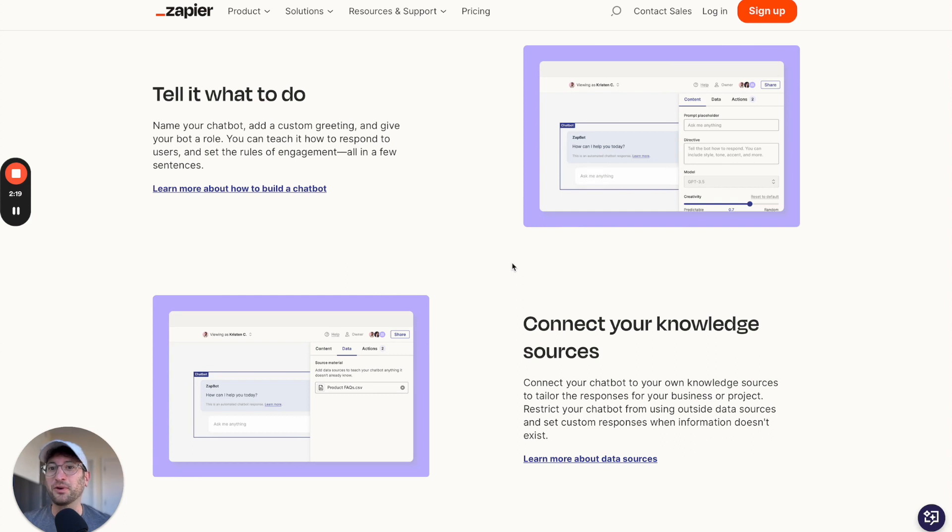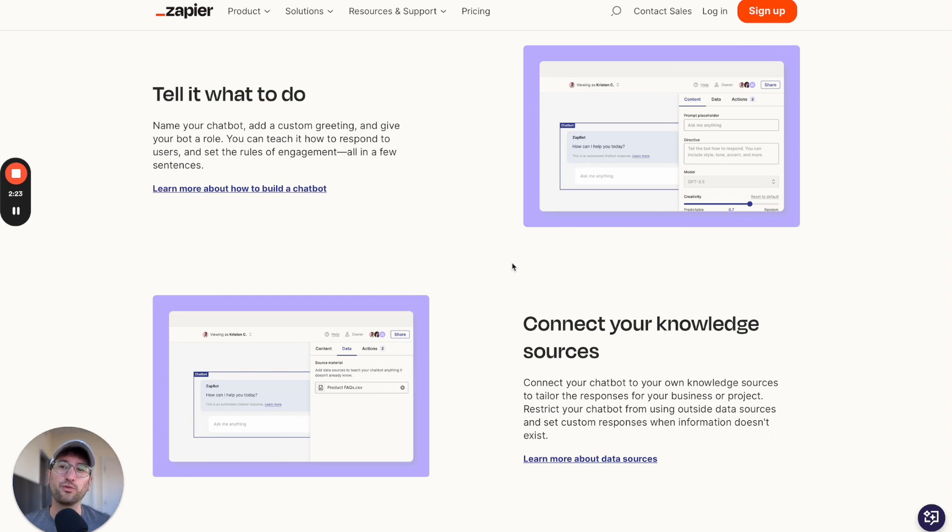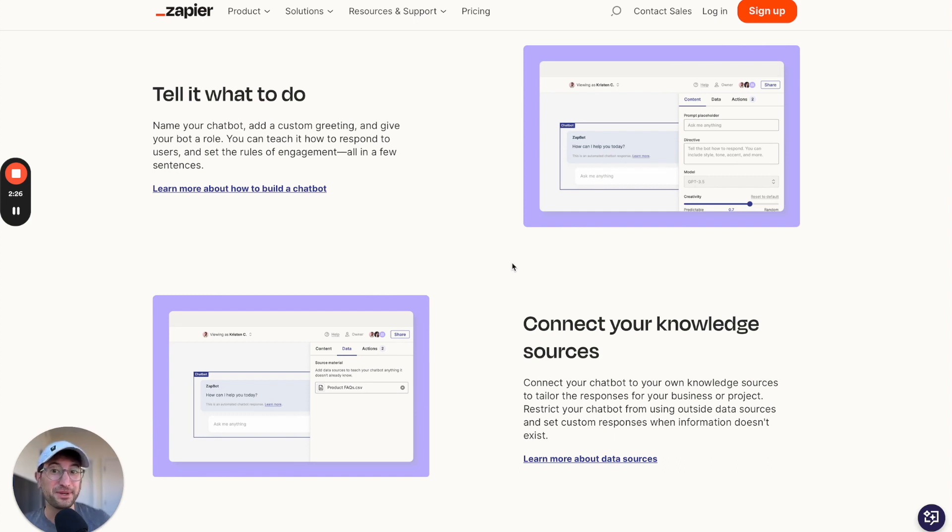Myaskai is also built with Bubble, which is a no-code tool. So it's a cool one to check out to see what's possible to build with no-code and how you can build no-code tools with no-code.